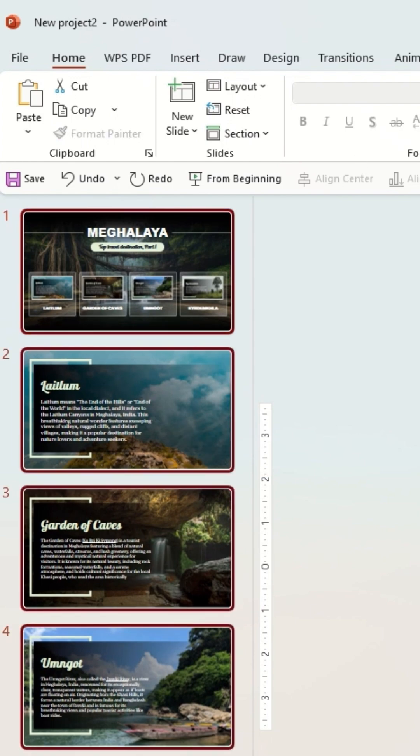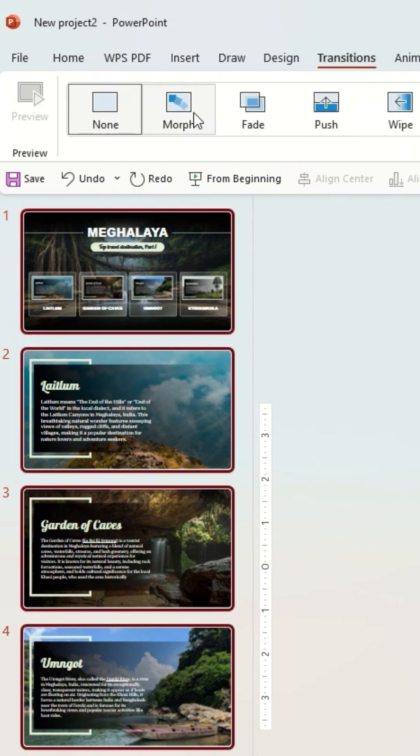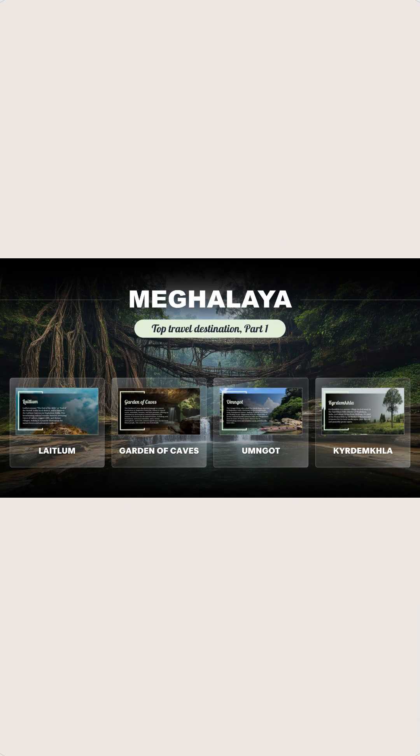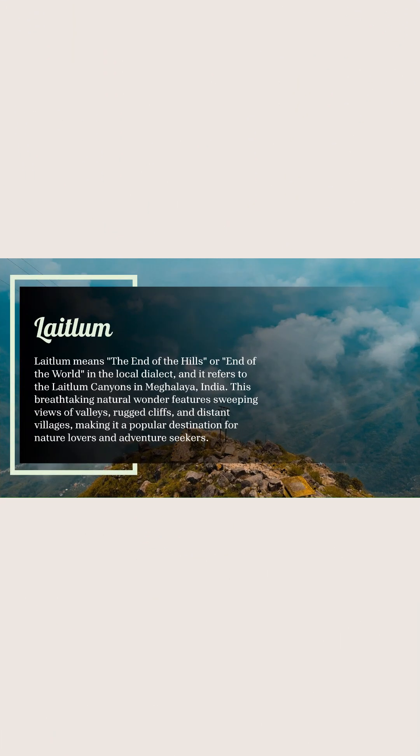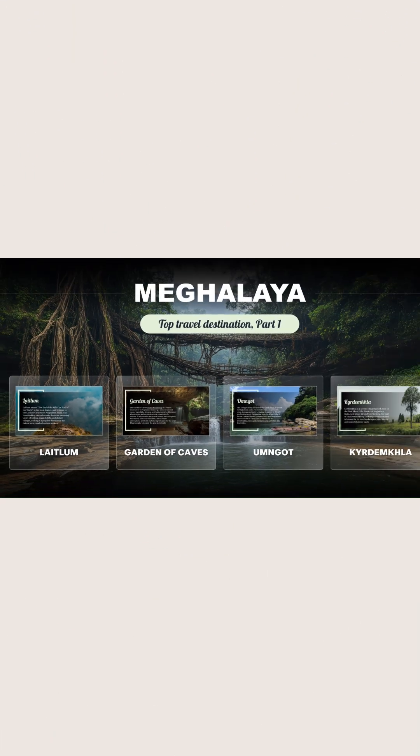I'm going to select all the slides, I'm going to go to Transition, I'm going to add the Morph transition, and once you're done you're going to get this PowerPoint presentation. I hope you all enjoyed the video, thank you.